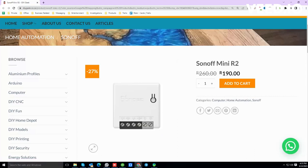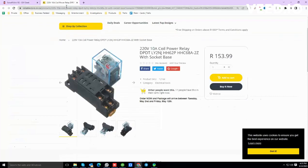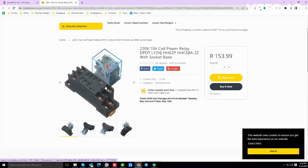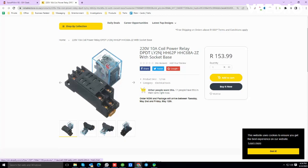The second thing that you need is a 220 volt relay. It looks something similar to this. You're not worried about the amperage or the strength, it just needs to support 220 volts, and all you want is for this relay to go on and off.